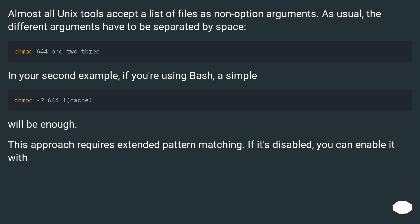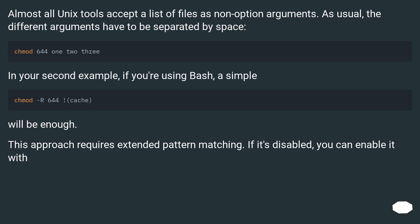Almost all Unix tools accept a list of files as non-option arguments. As usual, the different arguments have to be separated by space. In your second example, if you're using bash, a simple chmod -R 644 !(cache) will be enough.